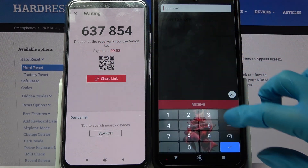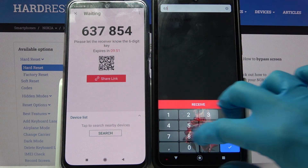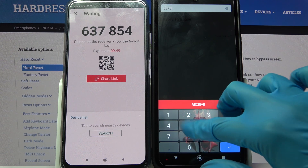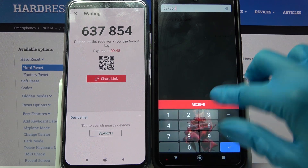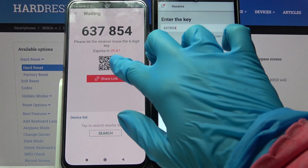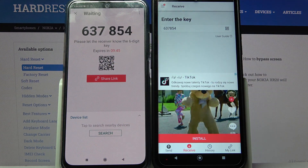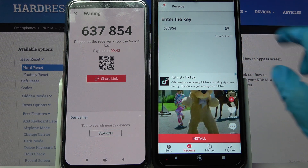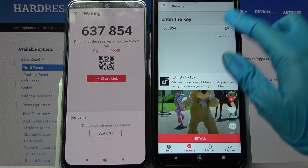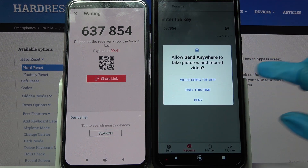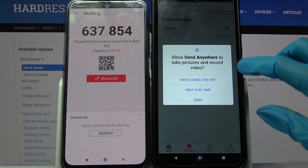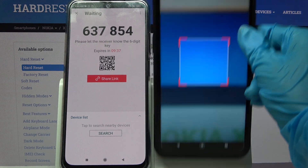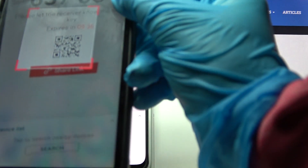We can input this key and tap on receive, or simply scan the QR code. If you want to scan it, click on the scanning icon on Nokia, then click on 'While using the app' or 'Only this time', and point your camera at the code.